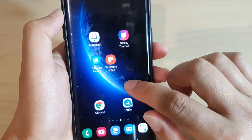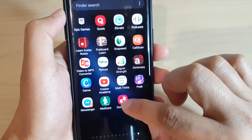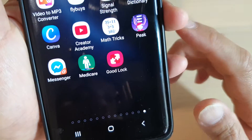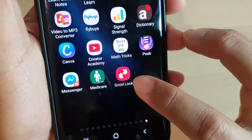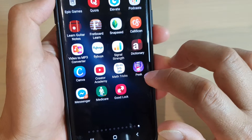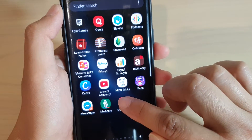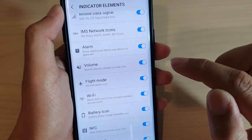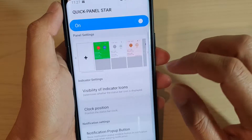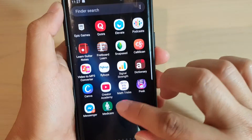From the home screen here I'm swiping up and you can see I have the GoodLock app on my phone. You can install it from the Samsung Galaxy Store. Install GoodLock and then launch it.